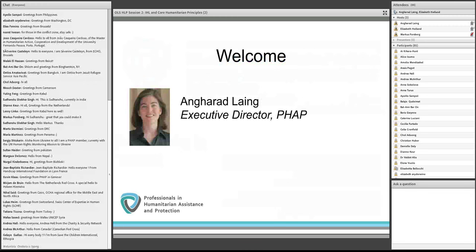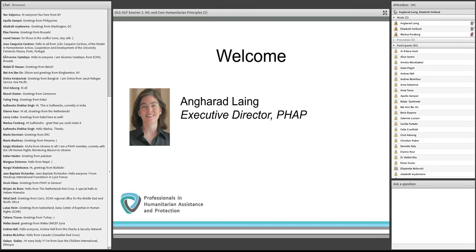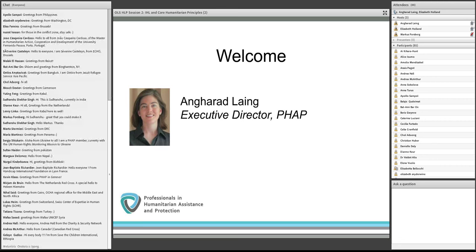Welcome everybody. Welcome to this second session in the new online learning series on humanitarian law and policy produced by PHAP, short for the International Association of Professionals in Humanitarian Assistance and Protection. My name is Anherod Lang, I'm the Executive Director of PHAP, and I will be helping towards the second half of the event today in moderating the Q&A.